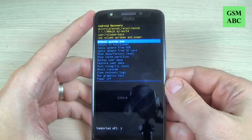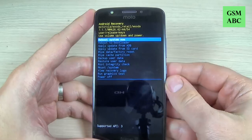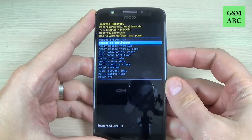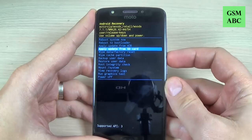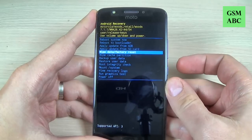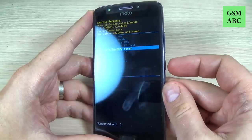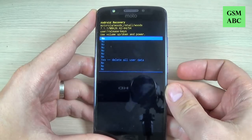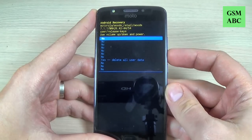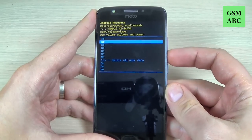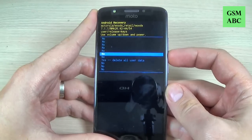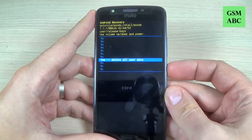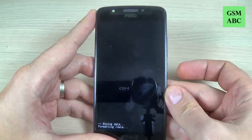This is the recovery mode. Use volume down to select wipe data factory reset and press the power button to confirm. Then again with volume down select yes delete all user data and press the power button again.